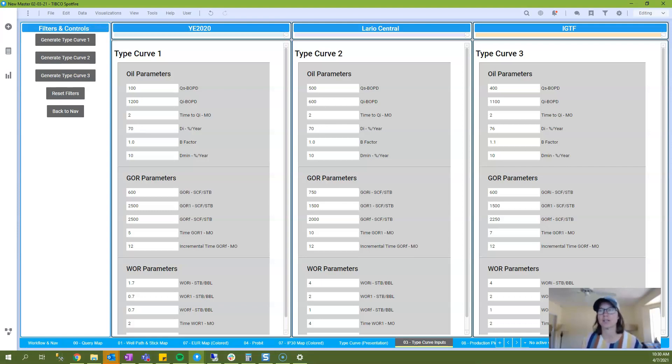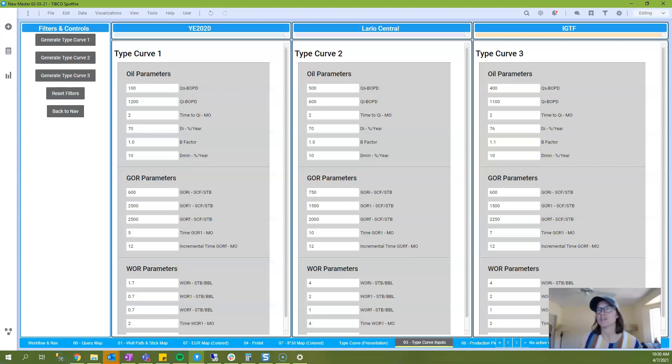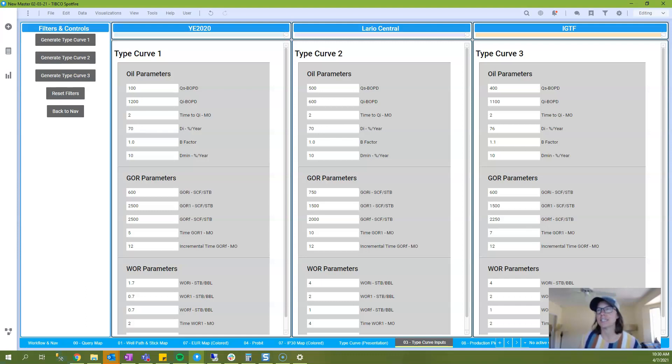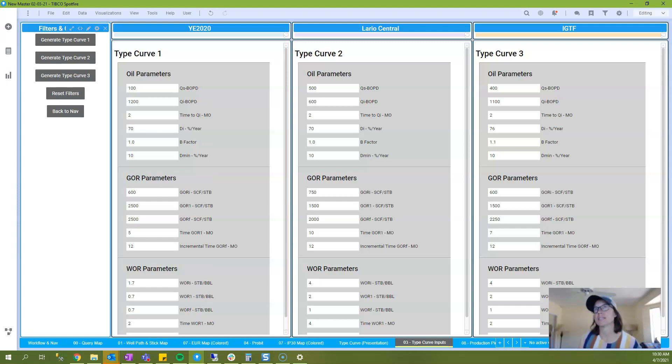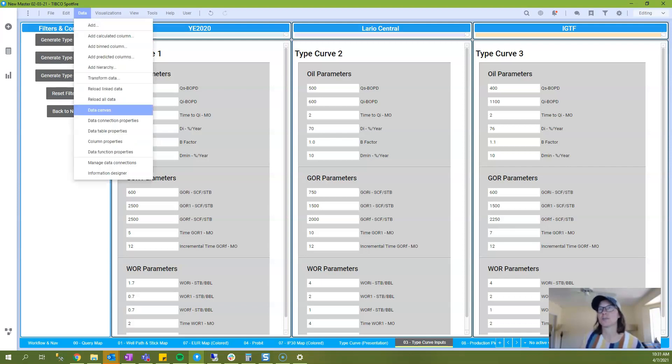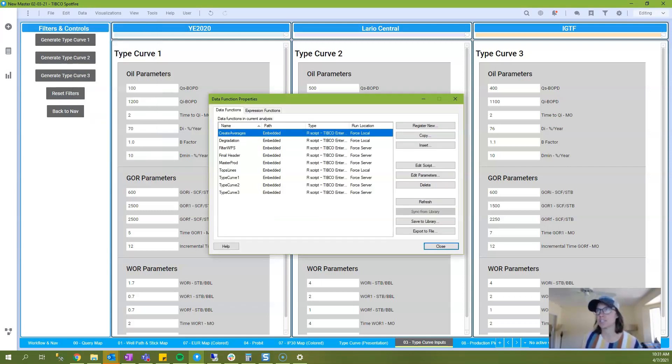And as you can see, there are 16 different input parameters that are set up for each type curve. And then there's a button here that says generate type curve. And I am using these parameters in data functions in order to generate the type curves.